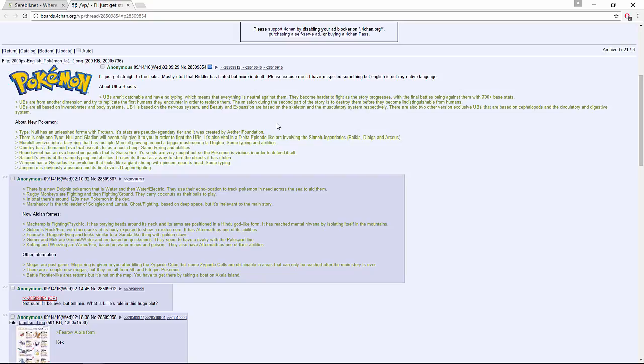Other information - megas are post-game. The Mega Ring is given to you after filling the Zygarde Cube, but some Zygarde cells are obtainable in areas that can only be reached after the main story is over. There are a couple new Megas but they're all from fifth and sixth gen Pokemon. Lastly, a Battle Frontier-like area returns but it's not on the map. You get there by taking a boat on Akala Island.